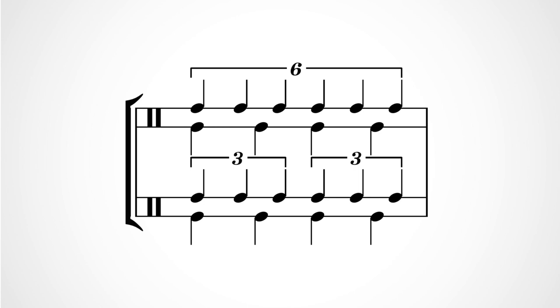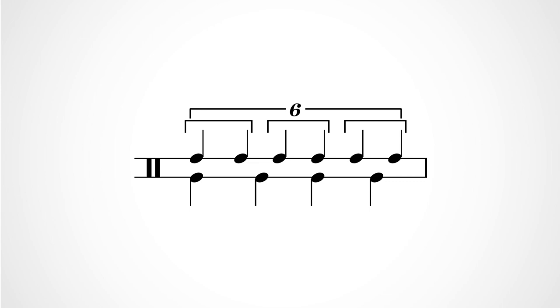And here's a crotchet sextuplet set against four normal crotchets, but accented differently, like it's three sets of two notes within that sextuplet.